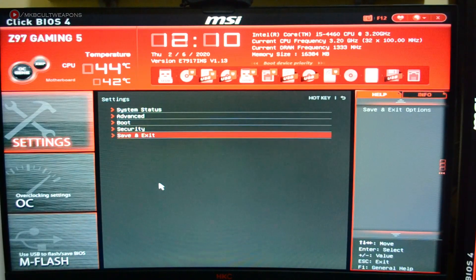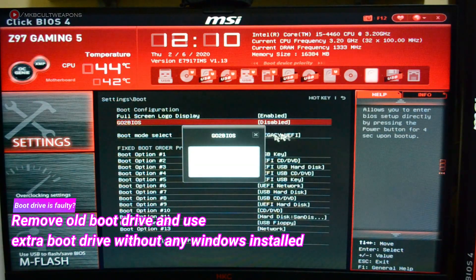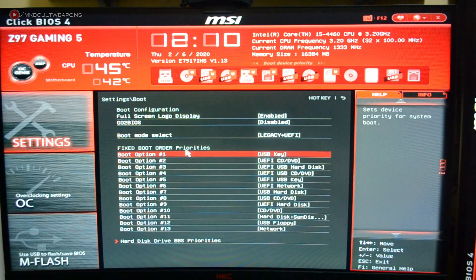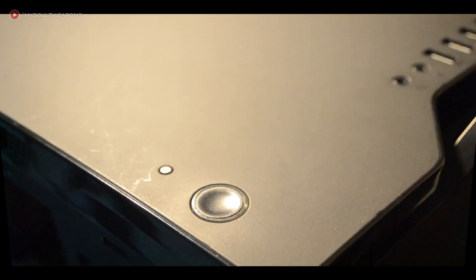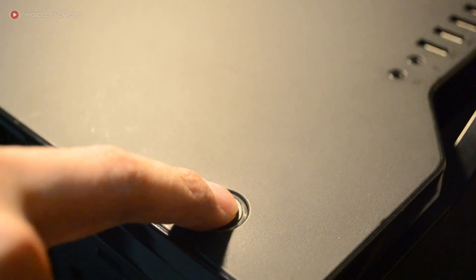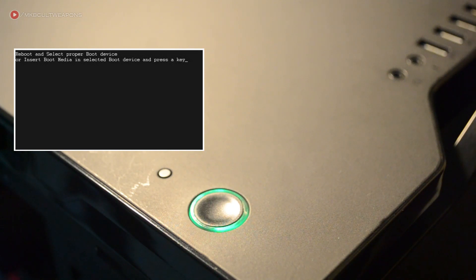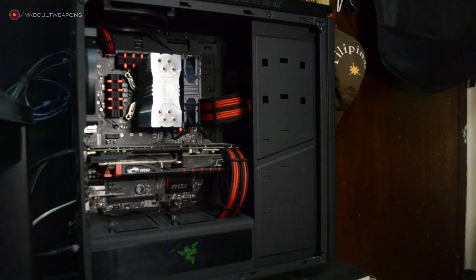Now let's check your boot drive. If you have a spare hard drive or SSD, try replacing it with your old boot drive. Go to the BIOS and set it as the first boot device, then start your PC. If your PC stops restarting and you see a boot prompt on your screen, then your boot drive is broken. If the restarting still persists, continue troubleshooting.